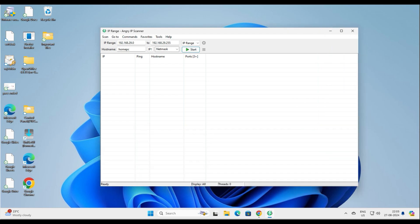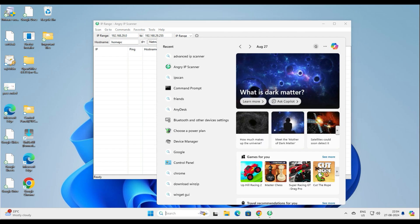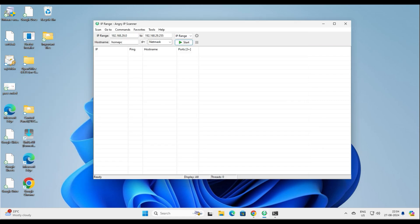Here is the interface of our scanner. It has detected the IP address range. My IP address on this system starts from 192.168.29.0, and you can see it starts from the 29.x series. It has already detected that and says it will scan the range 29.0 to 29.255. It will start with the home PC and network. We'll just go ahead and click Start.